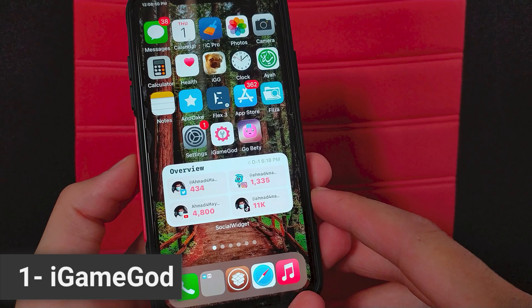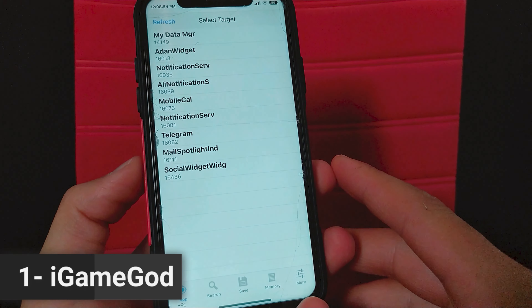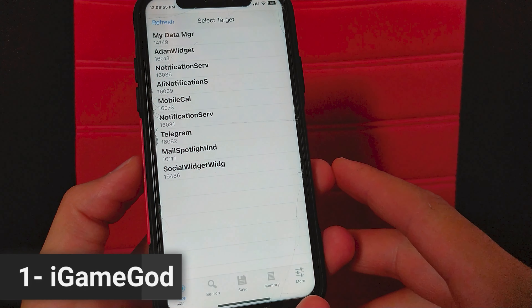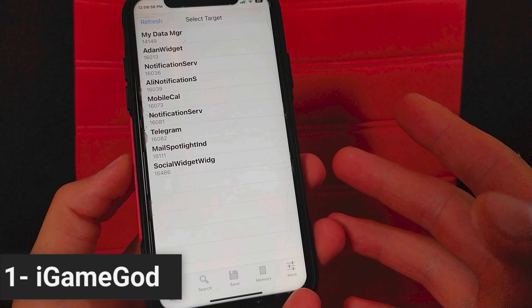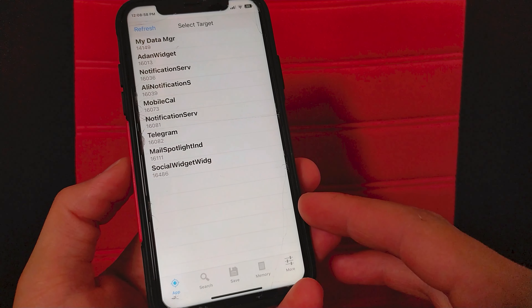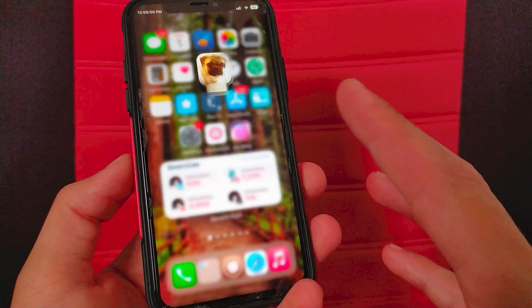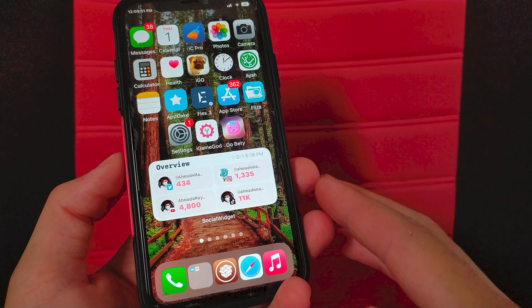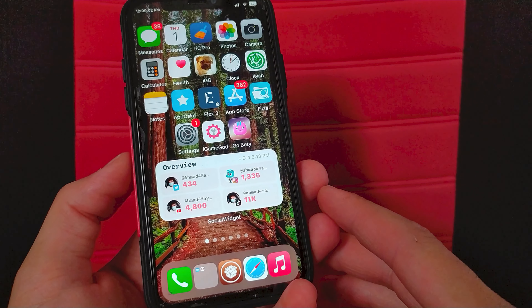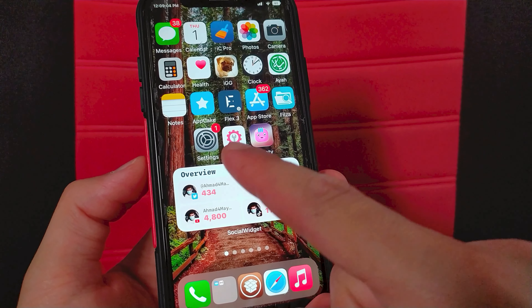The first tweak we have here is iGameGuard. This tweak has the same function as iGameGuardian tweak and will allow you to hack many games easily. iGameGuard is a memory editor and a game hack alteration tool for iOS.